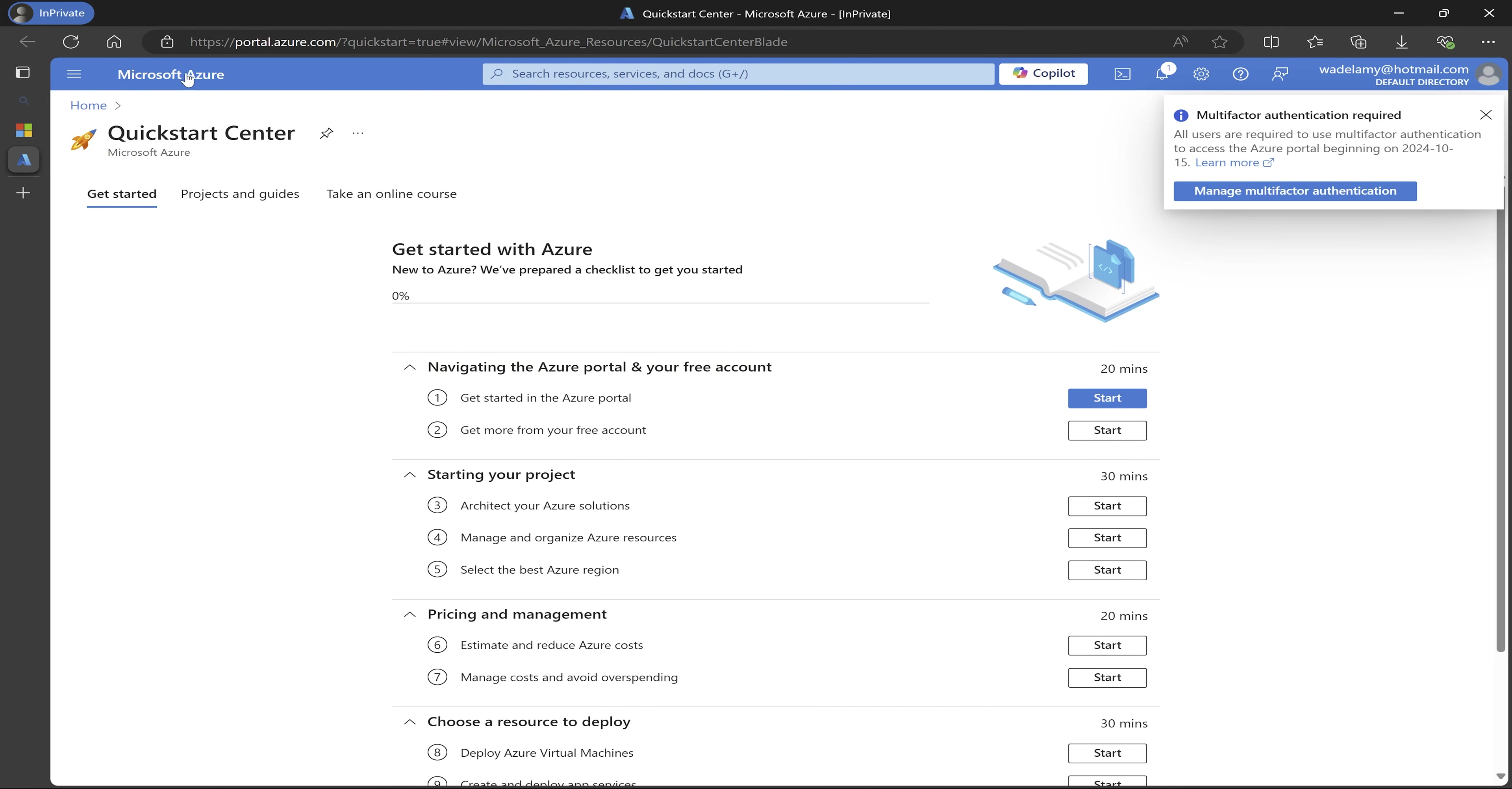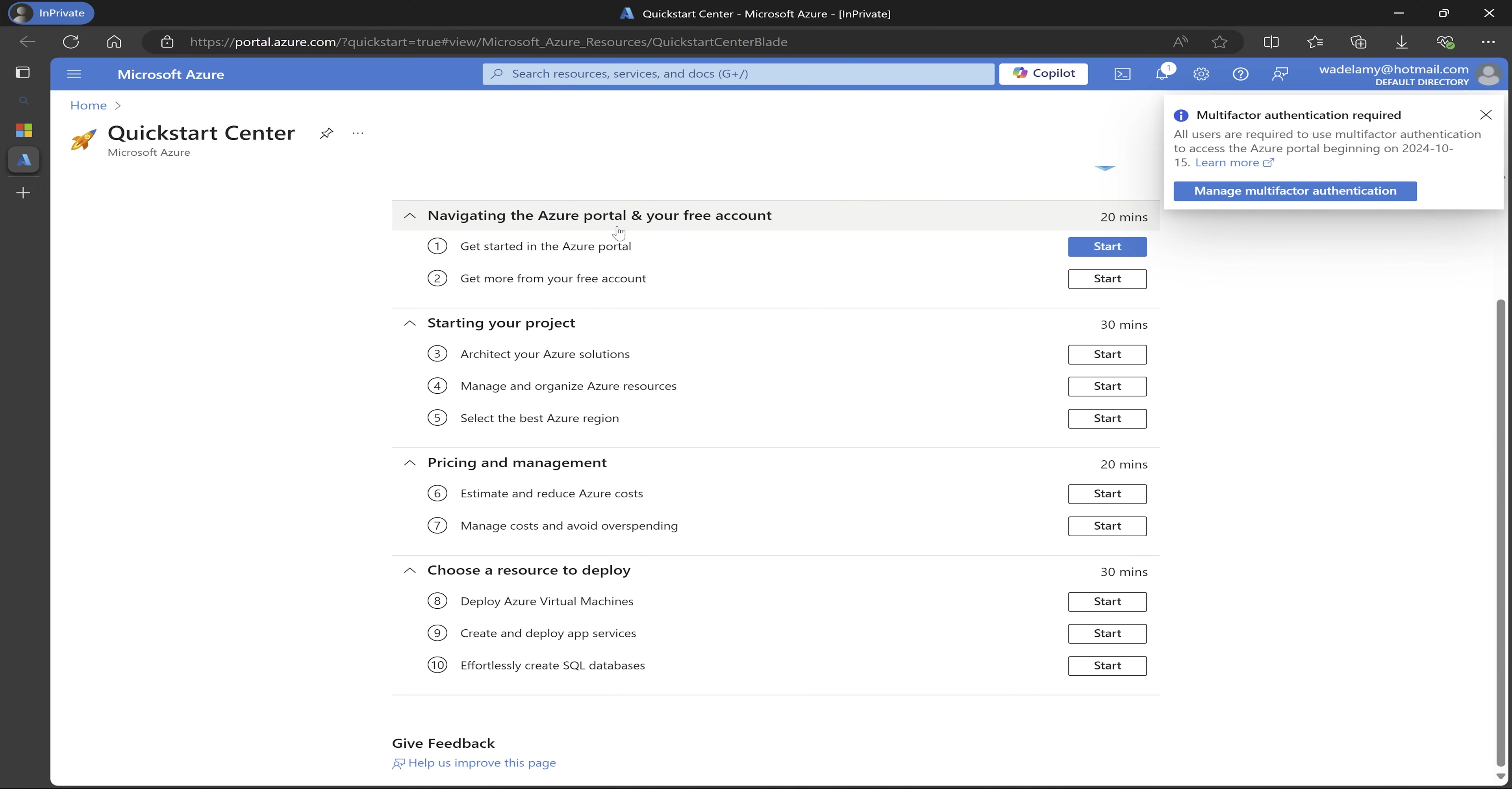So I have logged into the Azure portal. So just from the get-go, Microsoft has a few things that we can go through. So kind of like a guided tutorial for us. So you have one, get started in the Azure portal. So the next thing is to get more from your free account. And then that's the first two projects. Now for us on navigating the Azure portal and your free account.